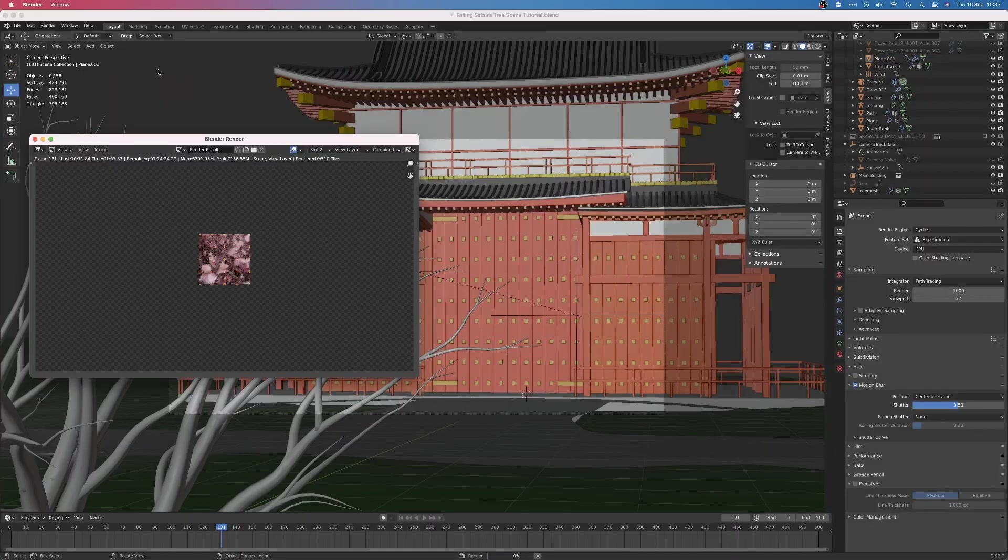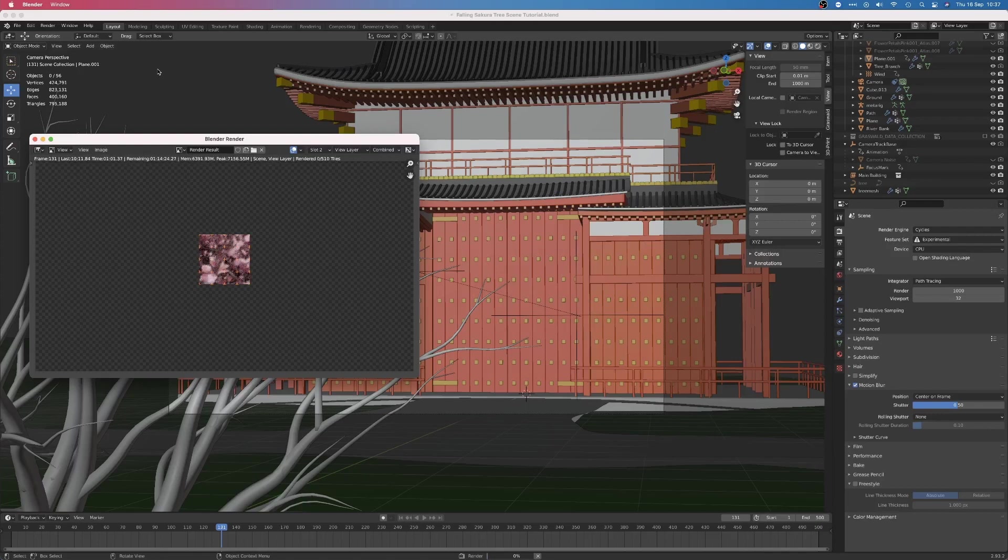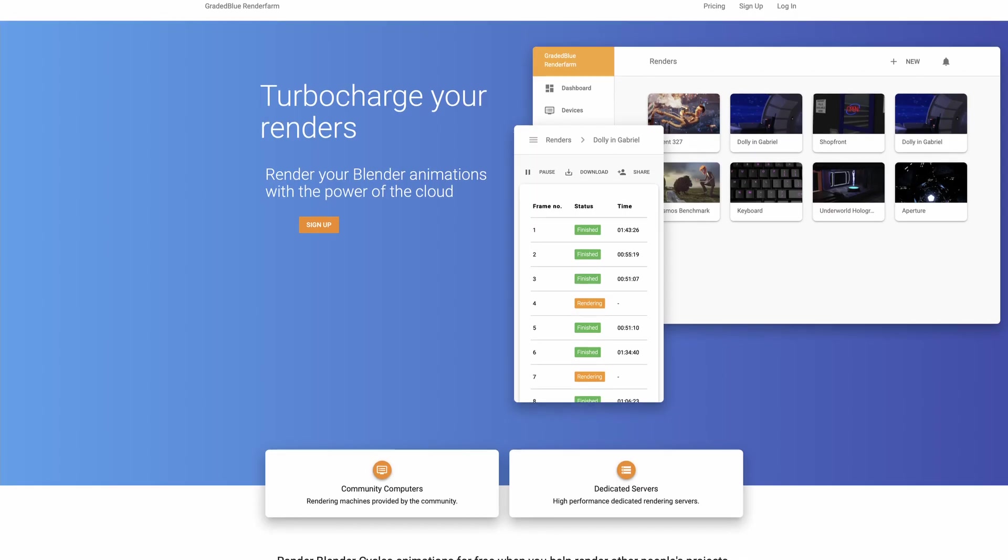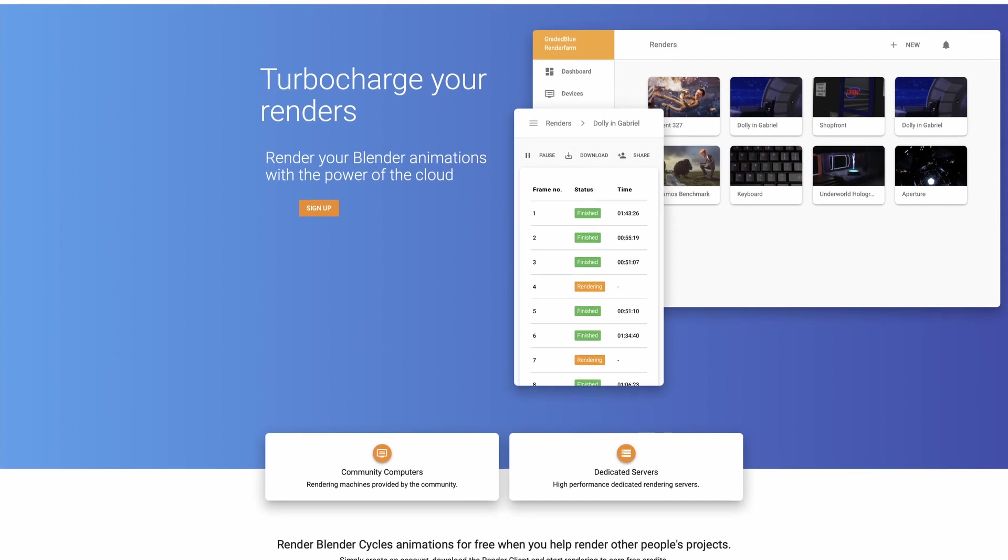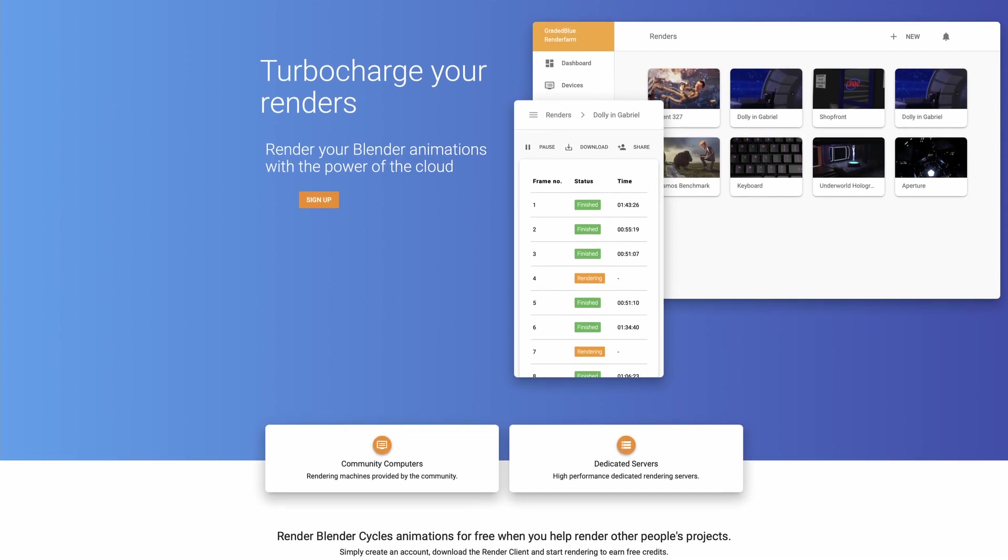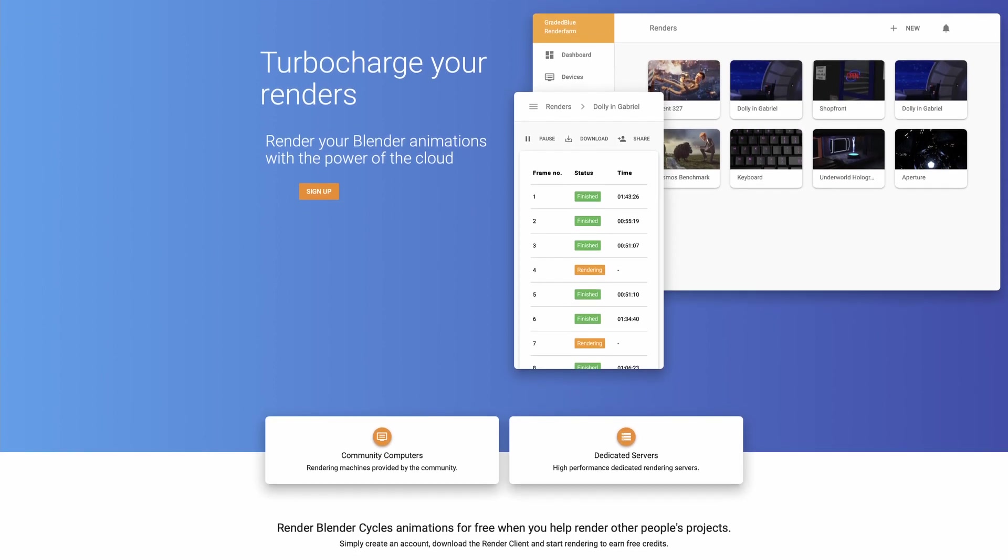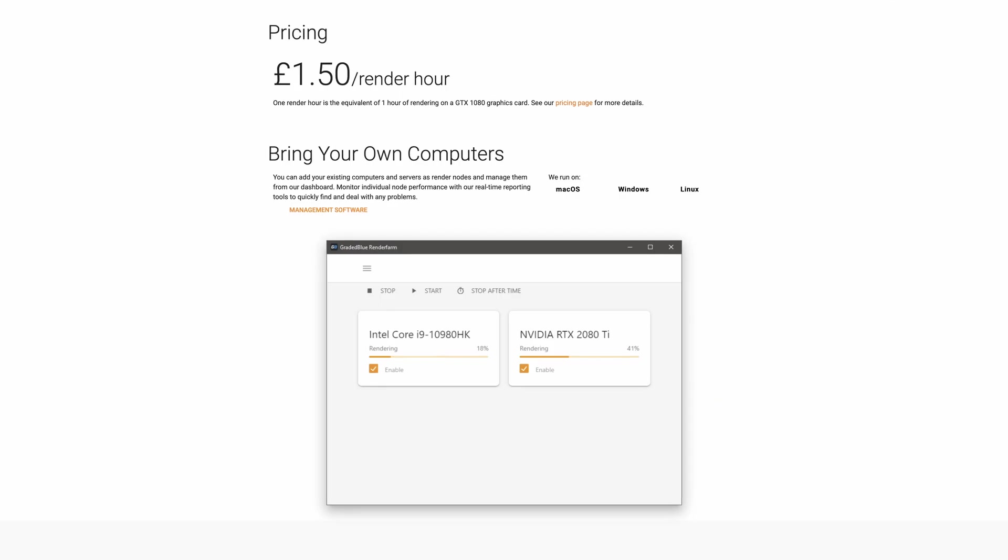I could have rendered the animation on my iMac. After all, it's only a 15-20 second animation. However, at one hour per frame, this would have taken 15-20 days, and my computer would have been practically unusable for that time. So, I used our new RenderFarm service, GradedBlue RenderFarm.